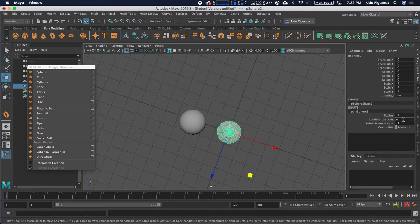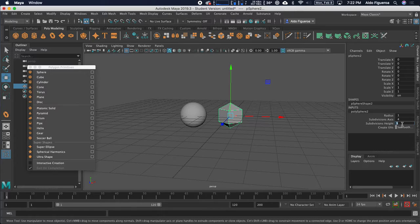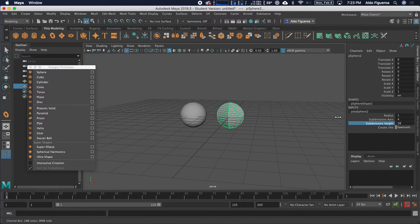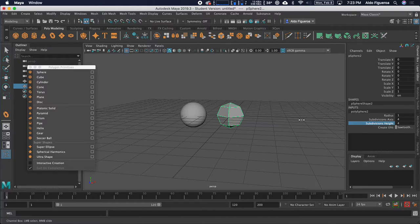I'm going to bring this back down to just four. For the subdivision heights, instead of adding a number manually, I want to show you another way to change this value. I'm going to click on the word 'subdivision heights' right here, then move my cursor within the window. With your three-button mouse, press and hold down the middle mouse button — no modifier keys, just the middle mouse button. Now you have this arrow. It becomes a slider that goes left to right: drag left to decrease the value, drag right to add values. Now I have 18 subdivision heights, and moving left brings it back down.